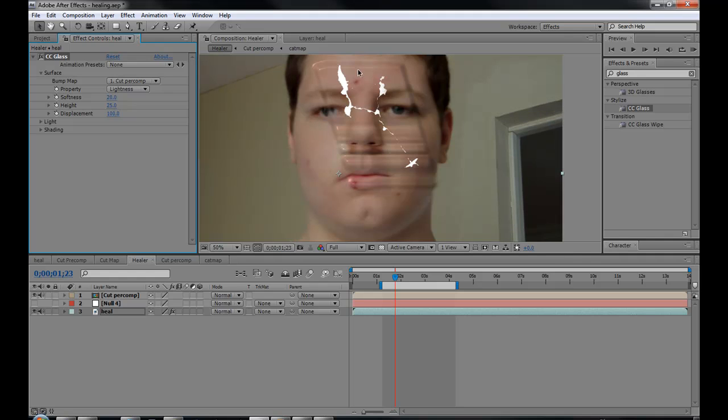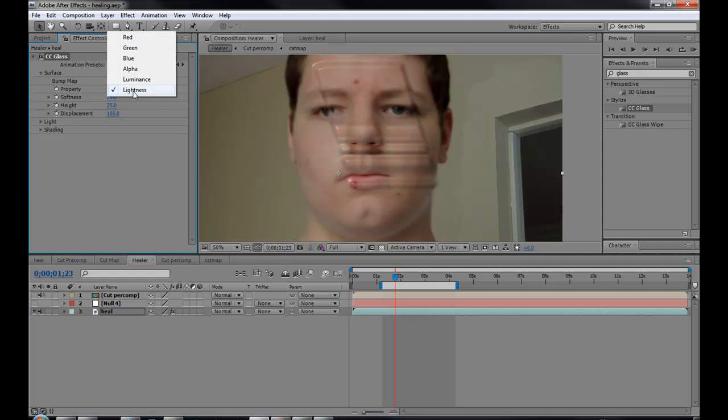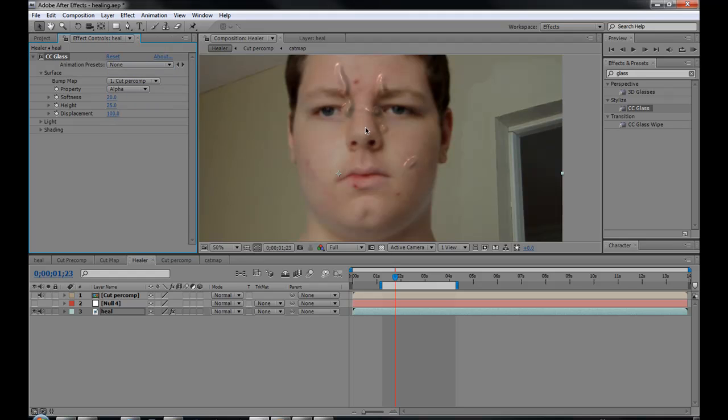As you can see, it looks very strange. Just turn off your cut map and then go to your property. Go to alpha, so it's the alpha channel. It looks really even weirder.